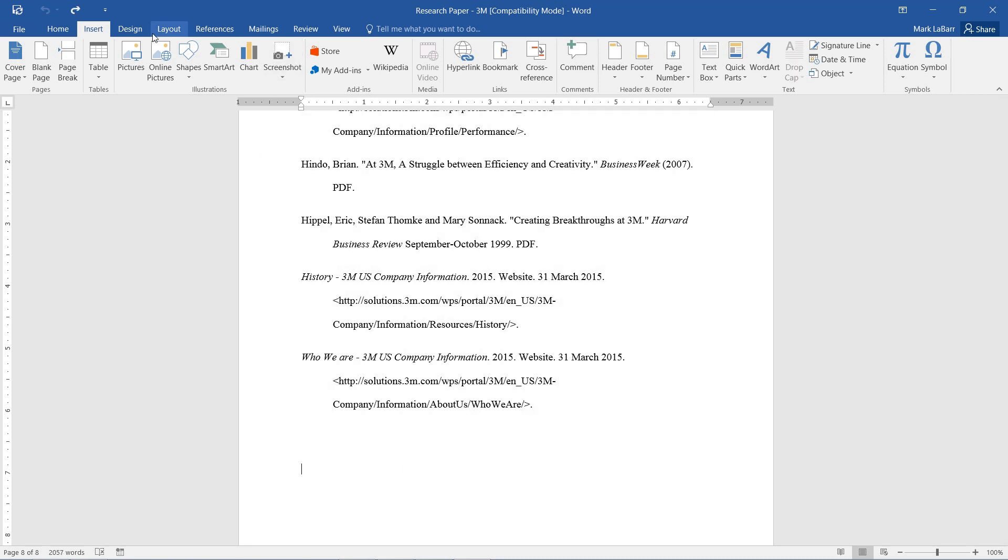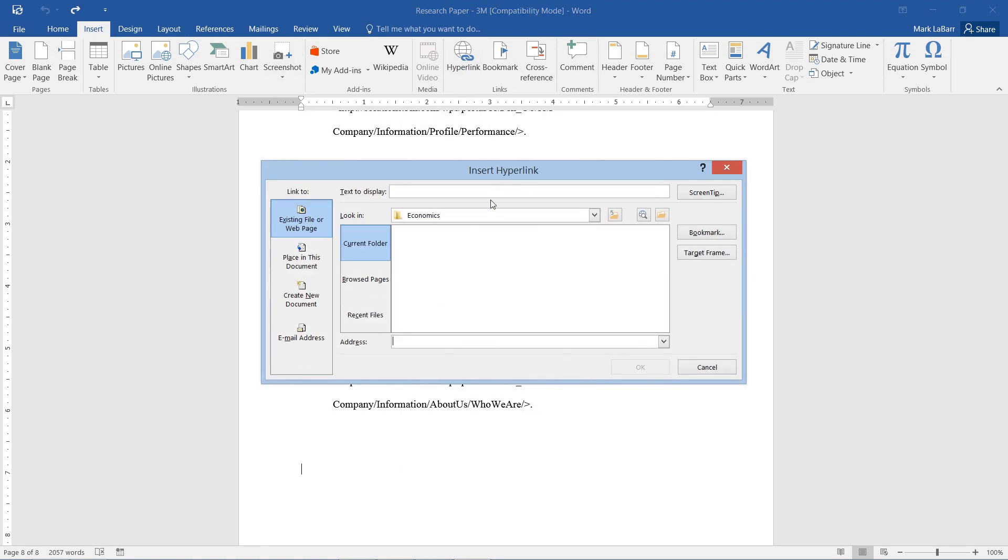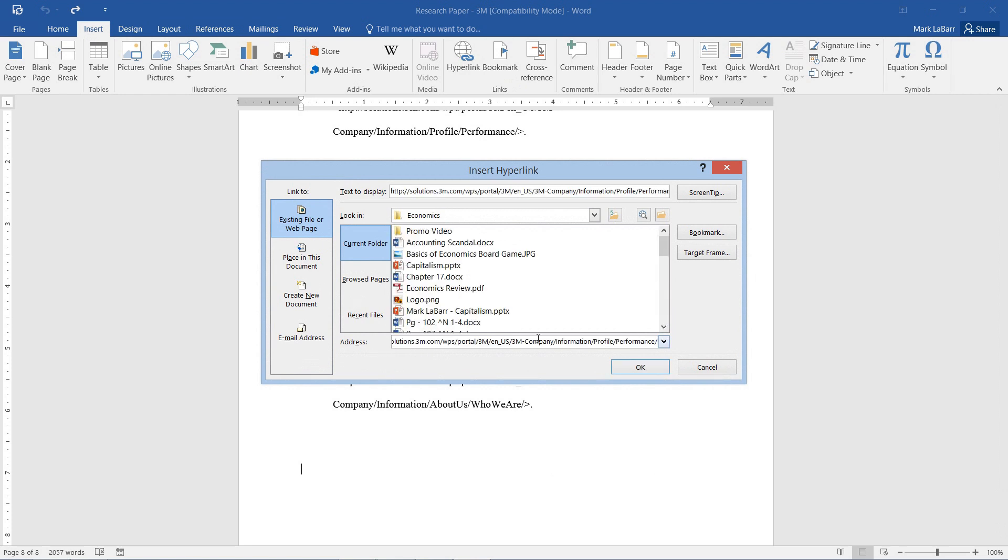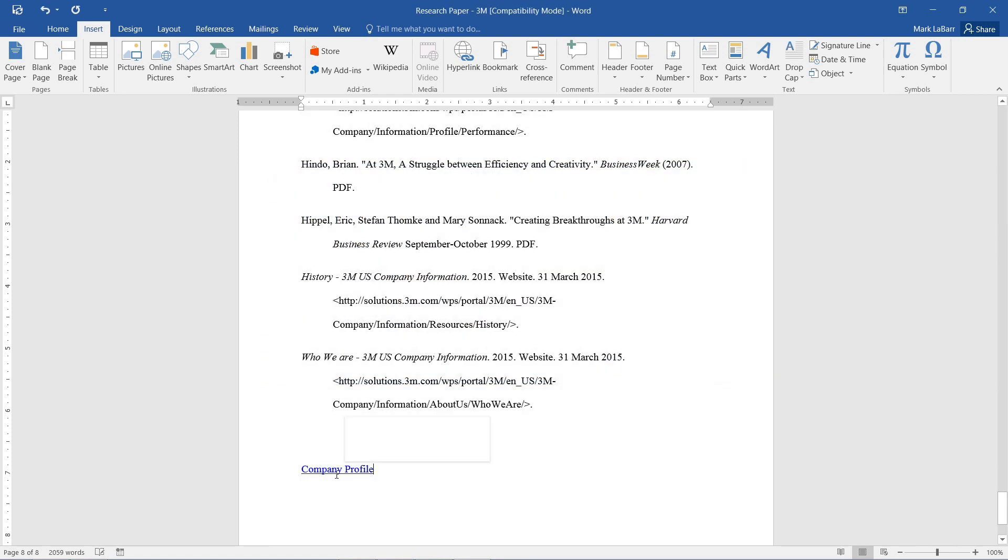And if I go ahead and insert tab, hyperlink, we can paste our address right there. And we can even change the text to display to maybe something customized here. Hit OK. And there it is.